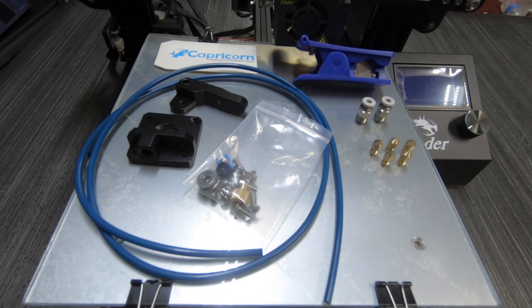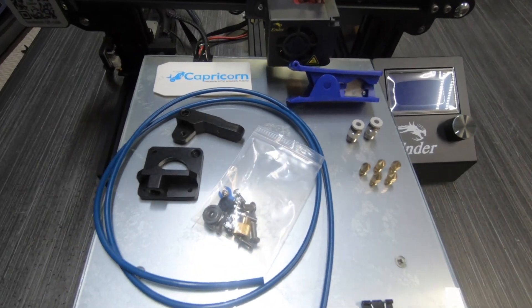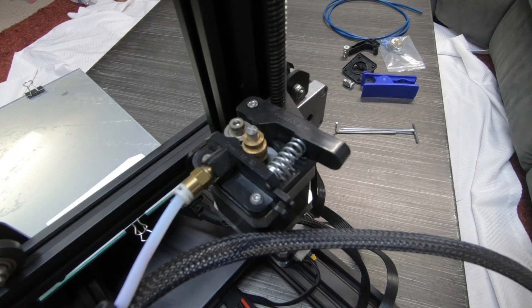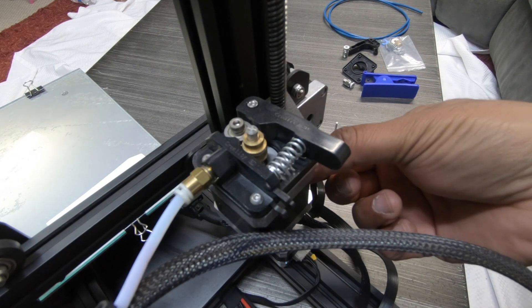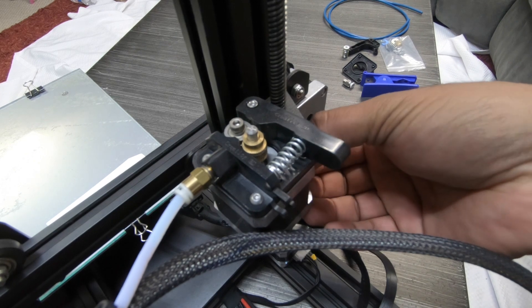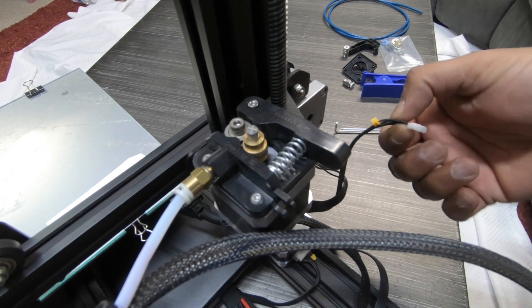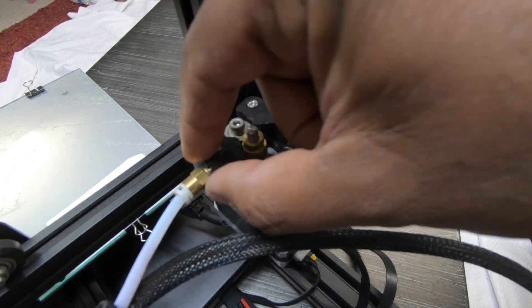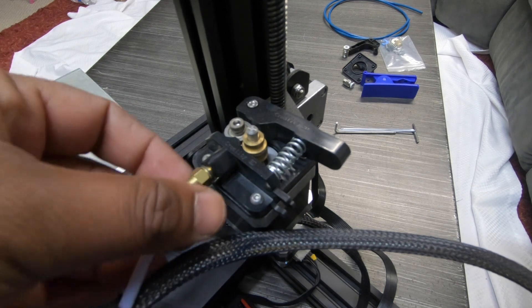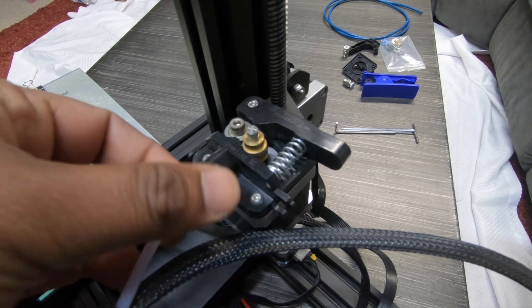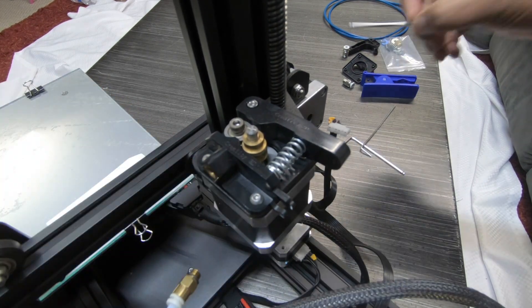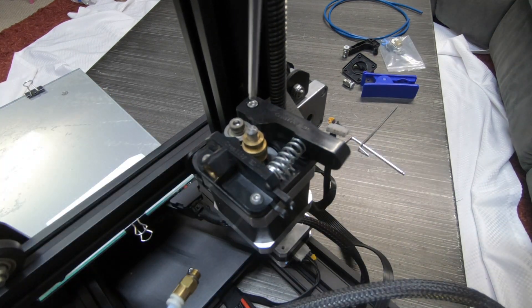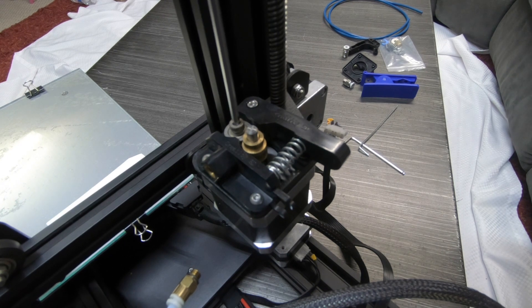So enough of my sob story let's go ahead and jump right into the installation. The very first thing you want to do is unplug your E cable which is the extruder cable and then go ahead and disconnect that piece right there that you see and that's the part I was talking about that actually comes from the hot end to the Bowden tube.